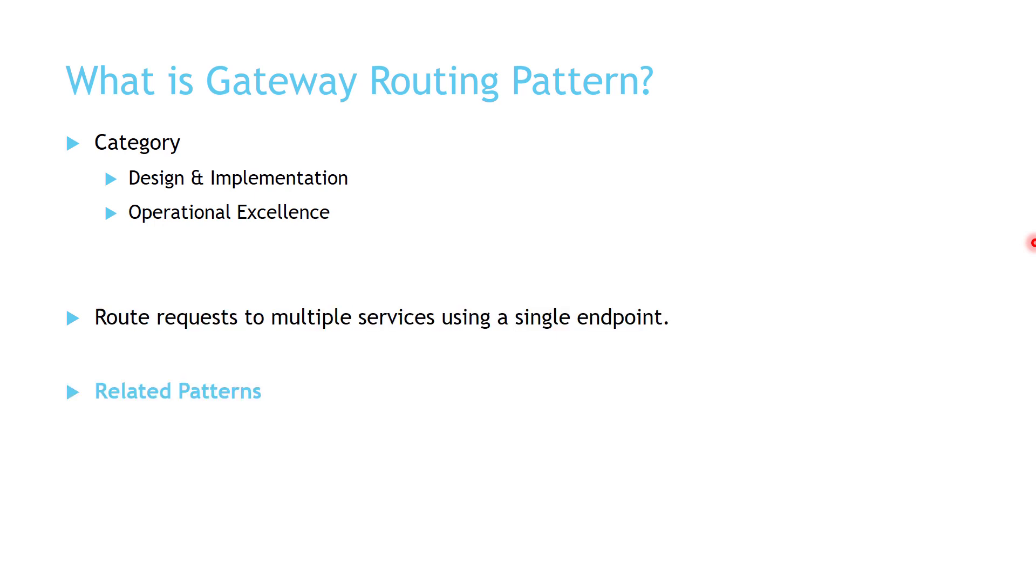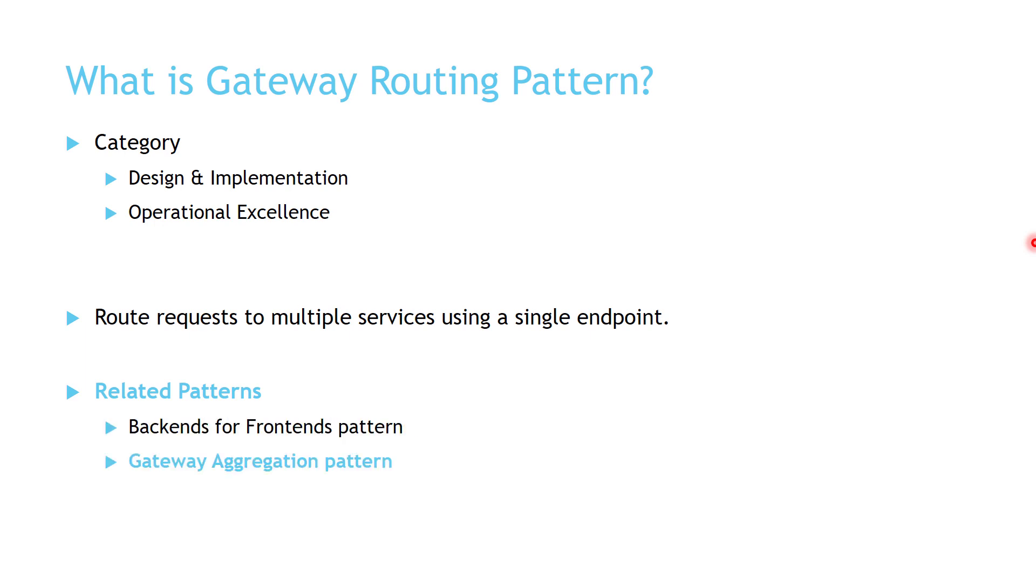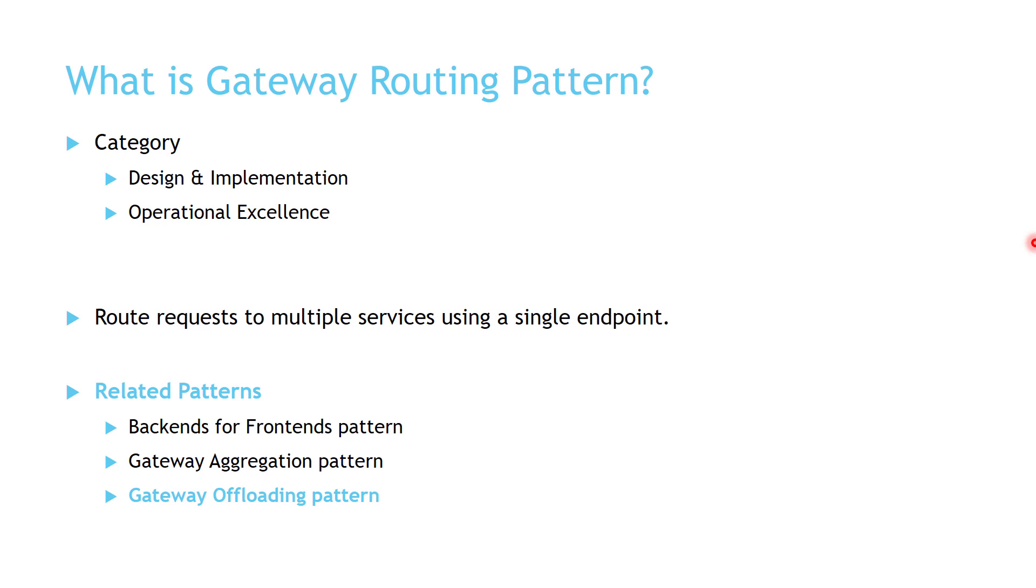It's good to know what are the related patterns to the Gateway Routing. First of them, Backends for Frontends, Gateway Aggregation, and Gateway Offloading. I'm going to put links for these patterns if you are interested to learn more about them. Now let's go to the examples to help us understand the Gateway Routing Pattern better.